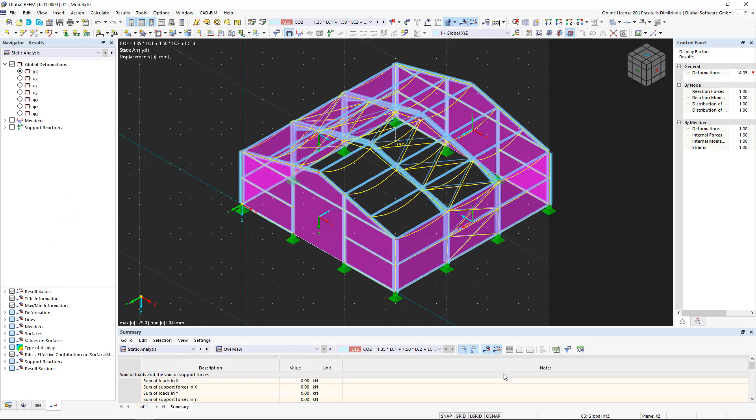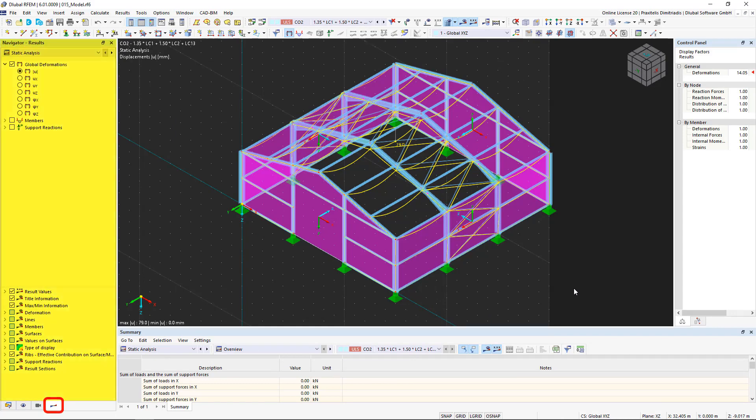After an error-free calculation, the results are displayed on the model. The Navigator has an additional tab, the Results Navigator.